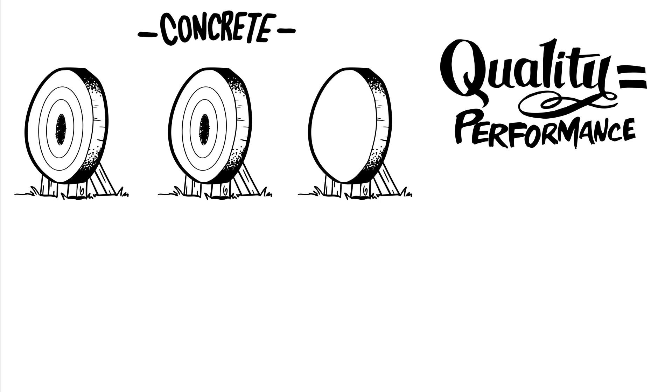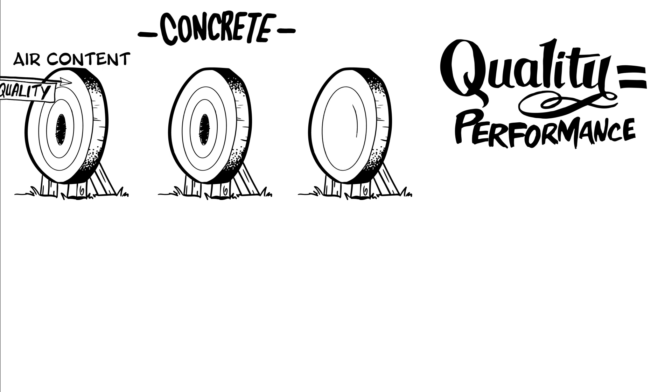For concrete pavements, examples of typical quality characteristics are entrained air content, thickness, and smoothness.